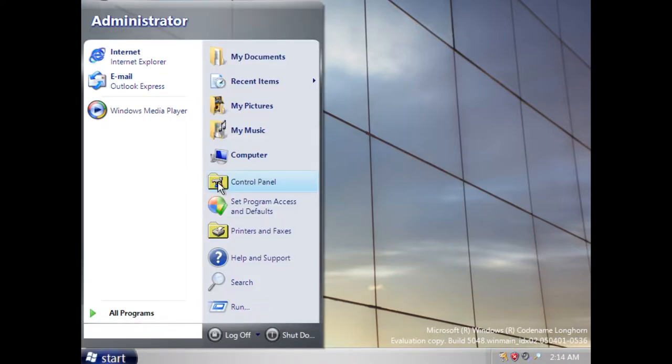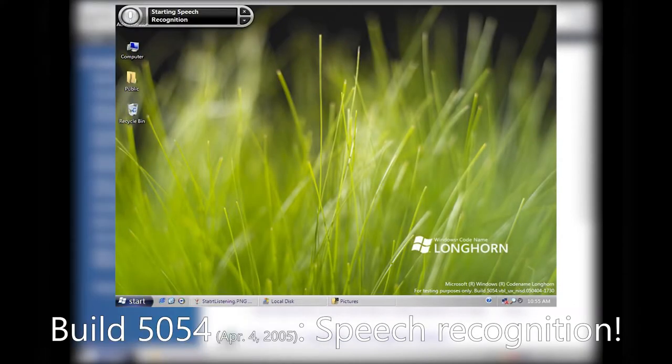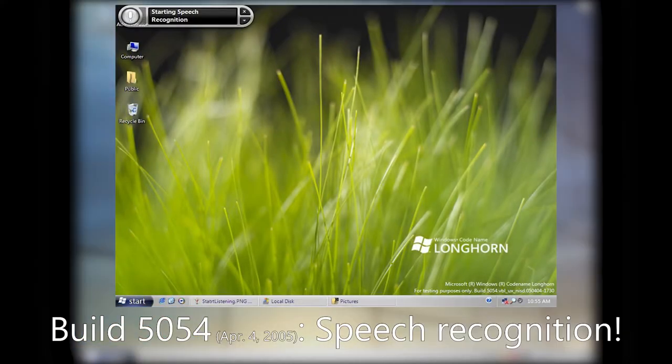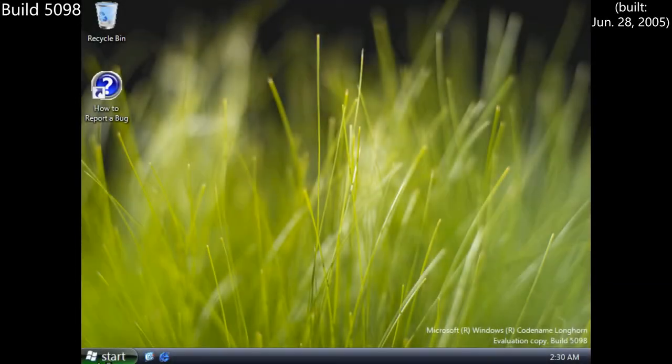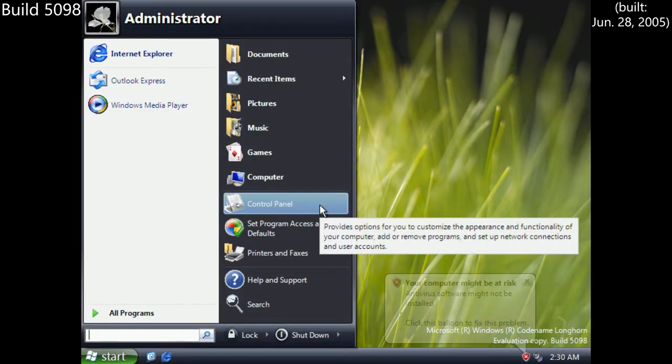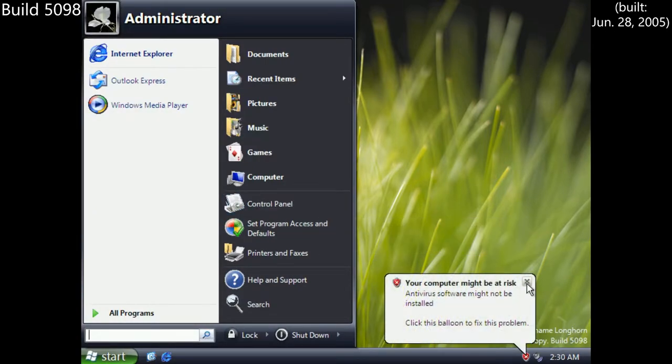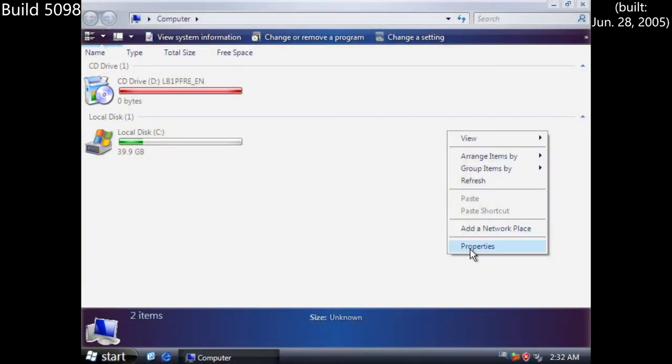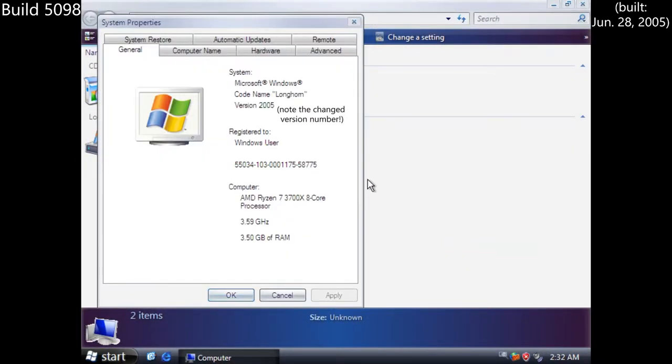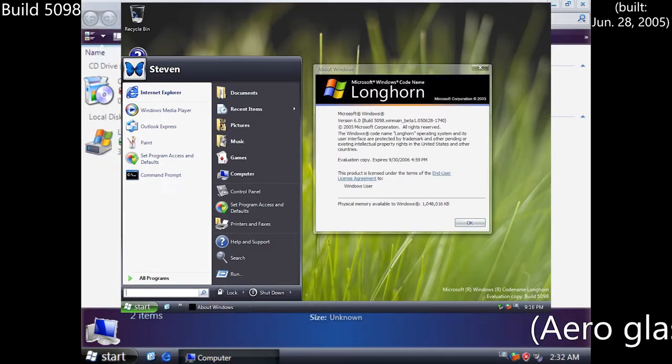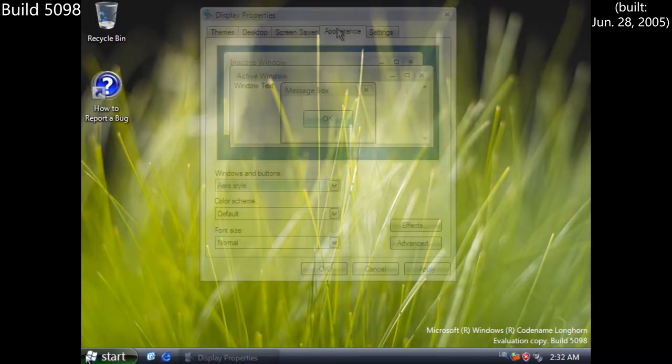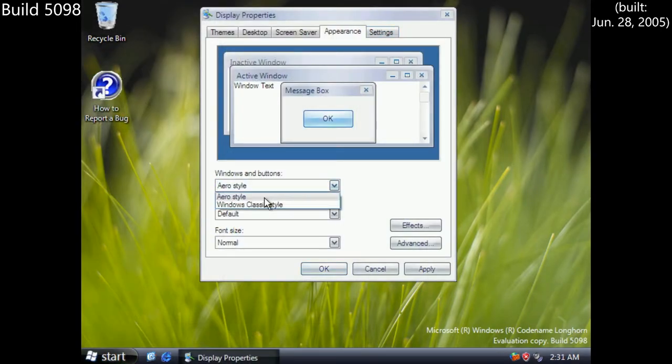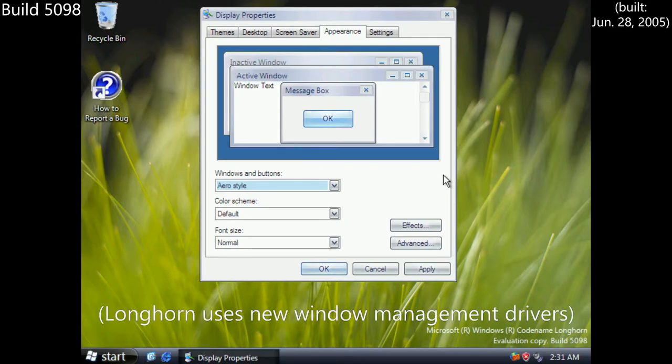Nonetheless, Microsoft pressed forth with speech recognition software being shown off with build 5054 at WinHEC 2005, and a new background arrived in build 5060, also at the conference. This leads us into build 5098, featuring a slew of new features, such as a new taskbar theme and darkened start button, as well as updated Aero themes, with the full Aero theme looking quite similar to the final version, but the basic theme still had work to be done. However, this came at the cost of the venerable Luna theme, which had been around since XP four years prior, as well as the old XP Desktop Manager.